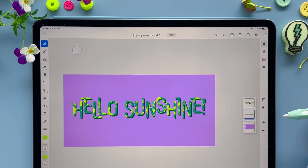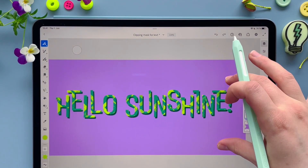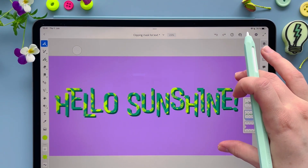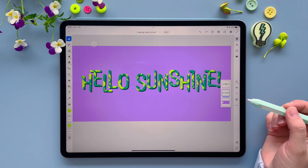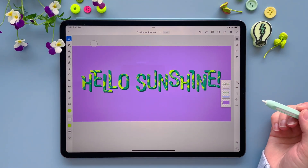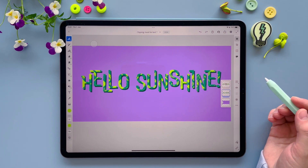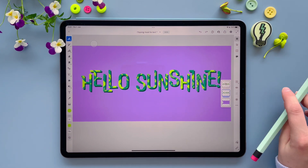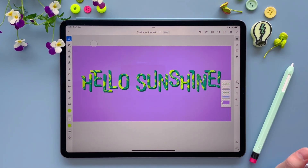That was my today's tutorial to show you how to use clipping mask. Hope you see my other videos and we see you soon again. For today that was it — bye bye, take care.